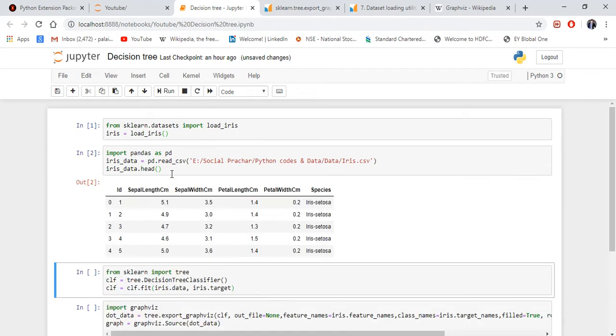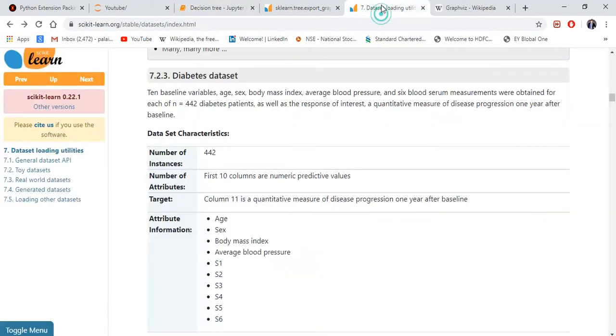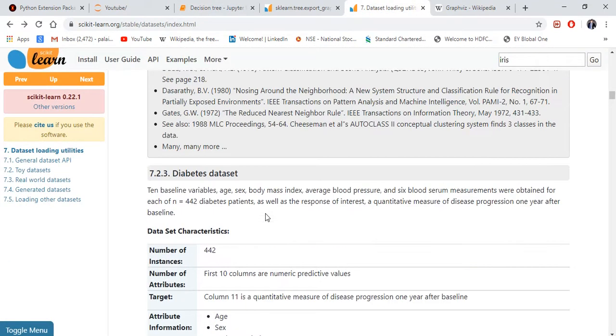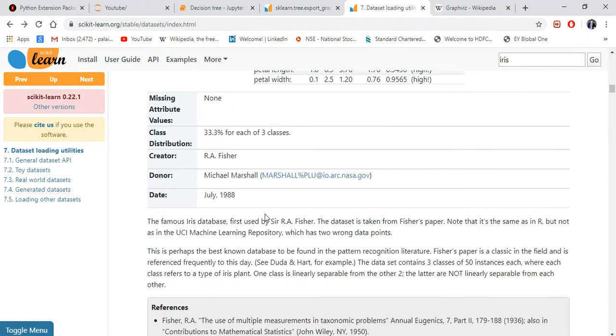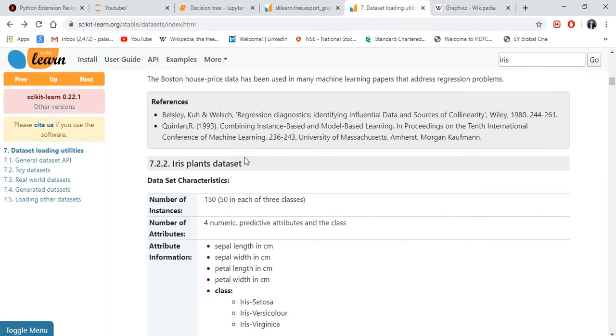I'm just showing you, see this is how the iris dataset looks, which is there in sklearn. If you want to see here also, you can see the same thing here.